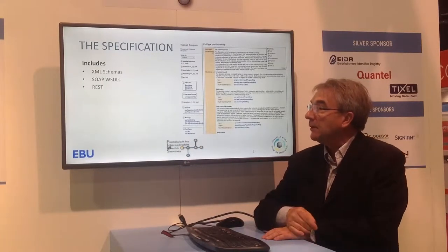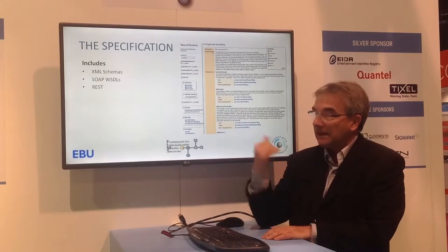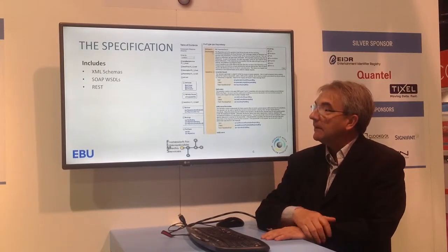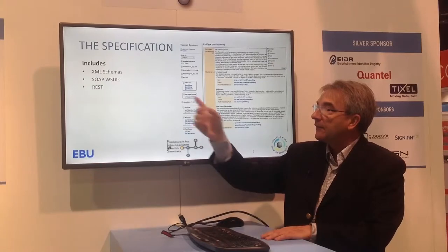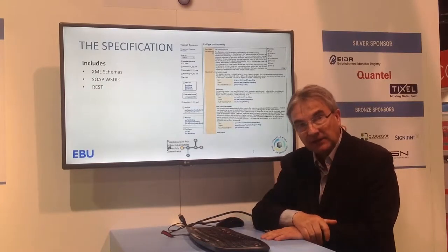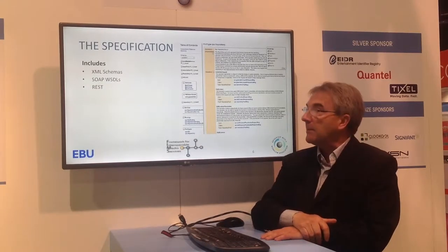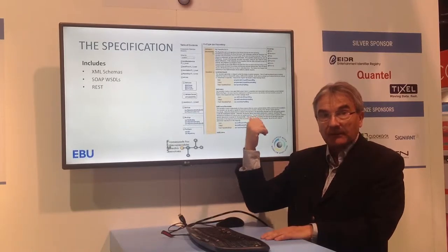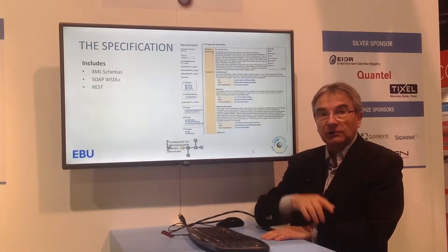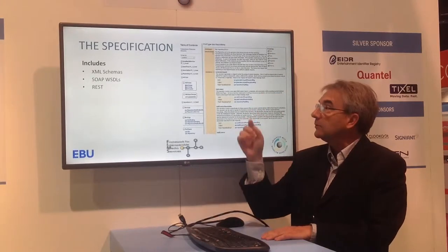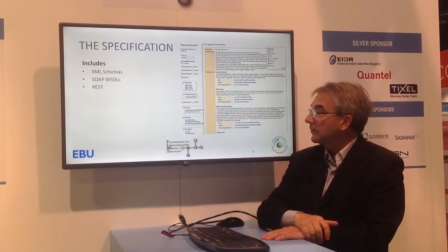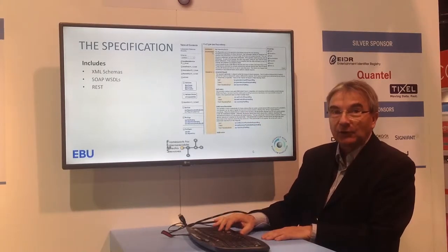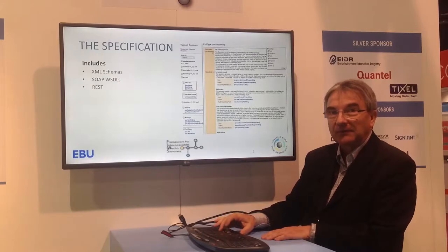The specification of FIMS can be downloaded — we'll have the links at the end of this presentation. We have many schemas, SOAP wizards, and REST indications on how to implement FIMS. All of this is documented from the schemas, so you get HTML documentation you can browse through easily. It's a very flexible specification, mainly for developers.